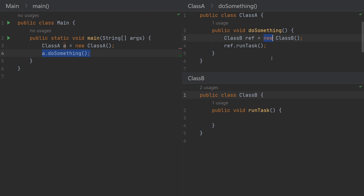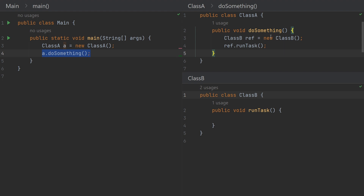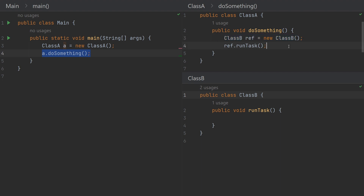We are creating the object where we need it, using the new keyword. There are two terms to understand: first, 'dependency' — Class A is dependent on Class B, so Class B is a dependency. Second, the new object creation code is hard-coded, meaning it cannot be changed — there is no simple way to override it at runtime or at a later point in time. It will always create a new object of Class B.